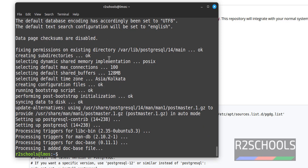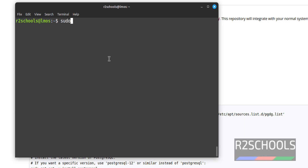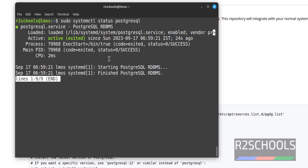We have successfully installed PostgreSQL. Let's verify by running sudo systemctl status postgresql. PostgreSQL service is started.